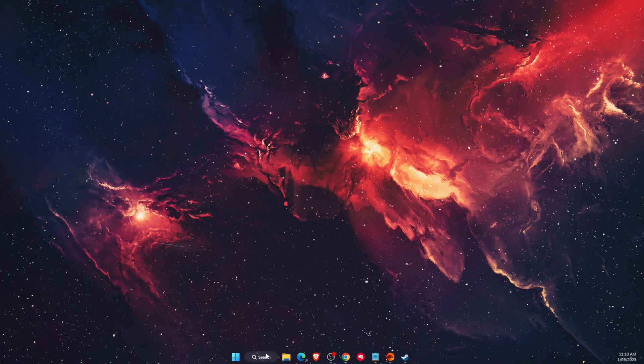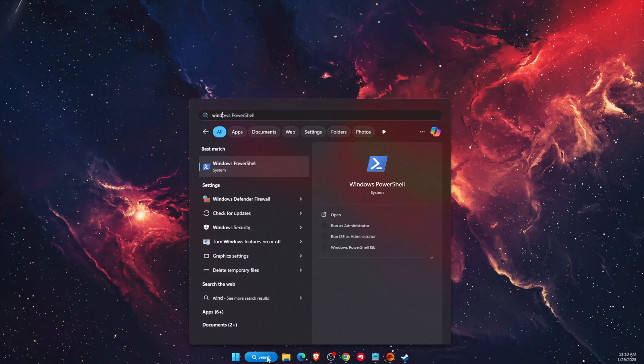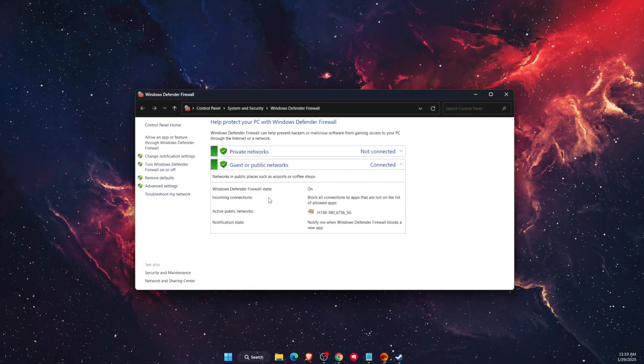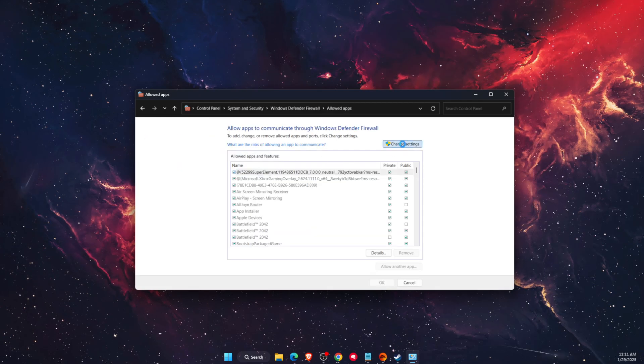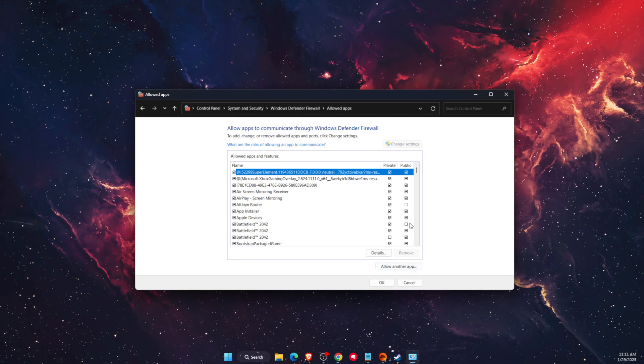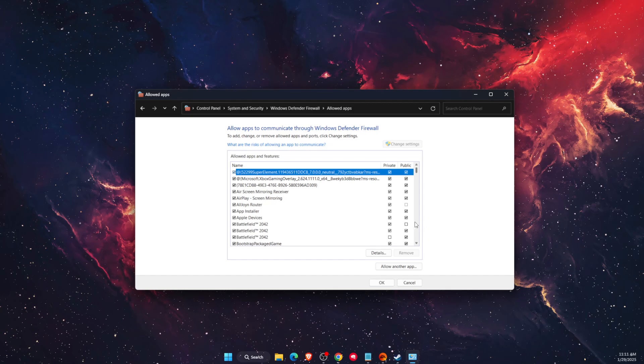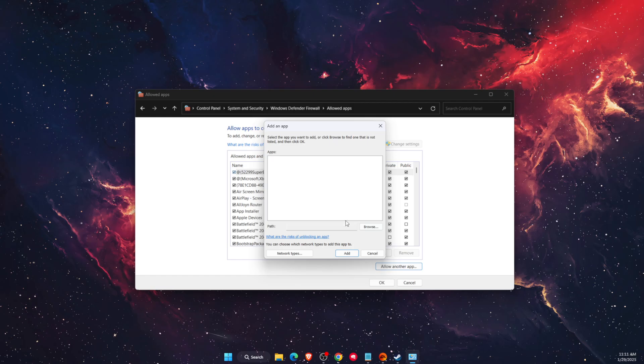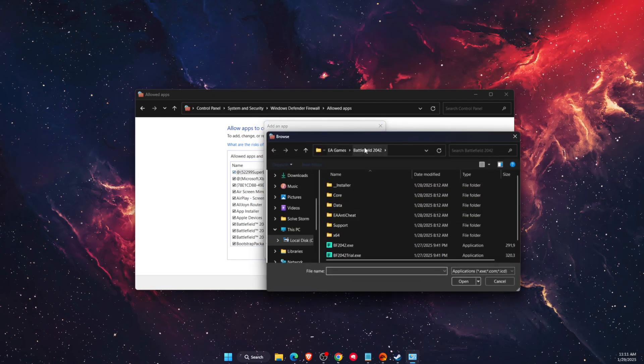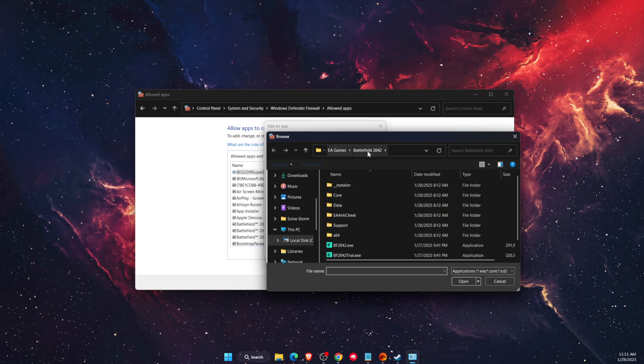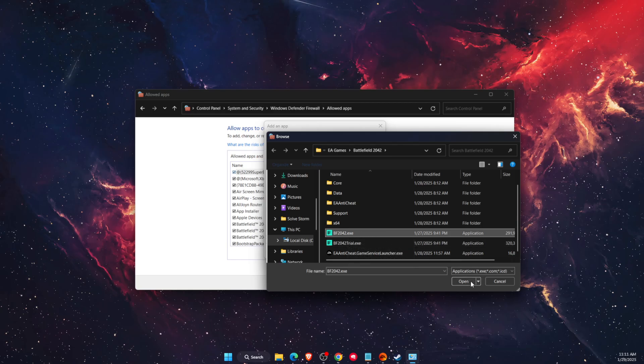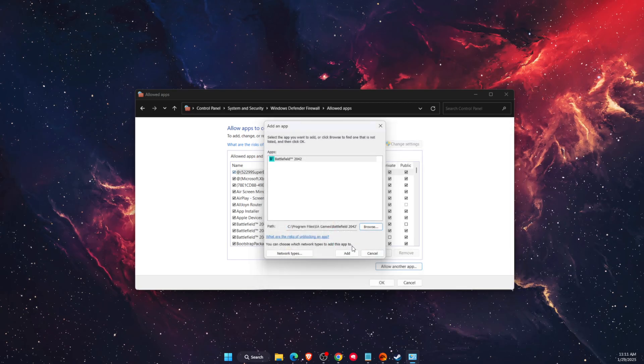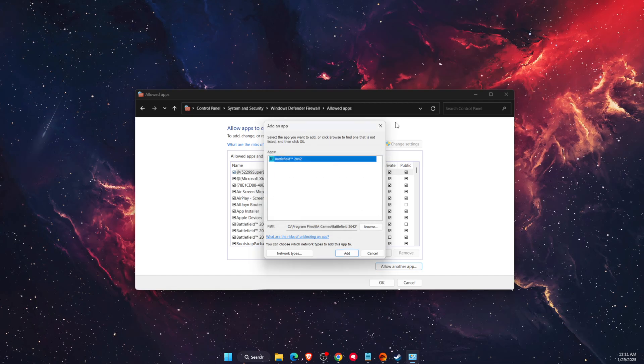Add here 'Allow an app or feature to go through Defender Firewall'. Change settings and add Battlefield here and make sure that these are ticked on. If you don't have Battlefield here, you want to 'Allow another app', browse and find your Battlefield. So for me it would be EA Games, Battlefield, and you want to add this EXE file. Open it up and click Add. I already have it so I cannot do that, but basically that's how it works.